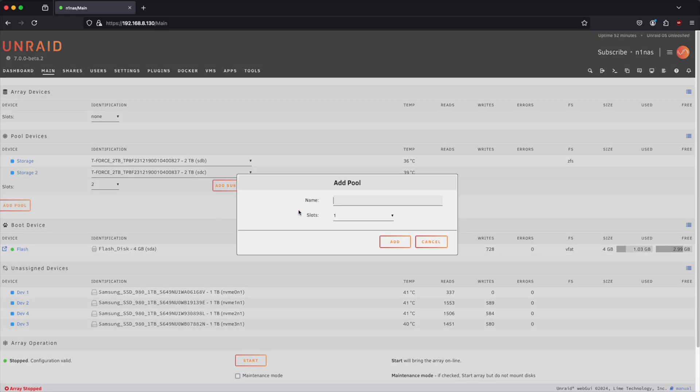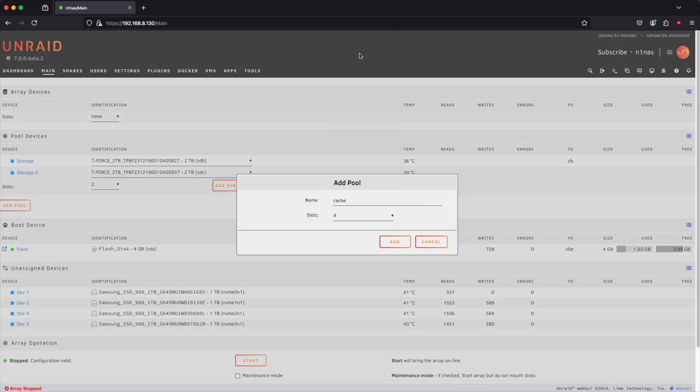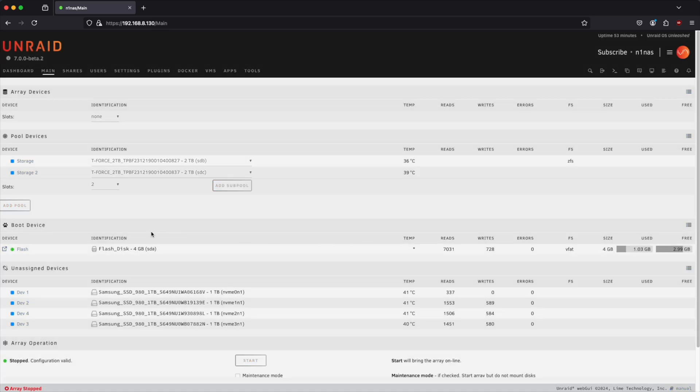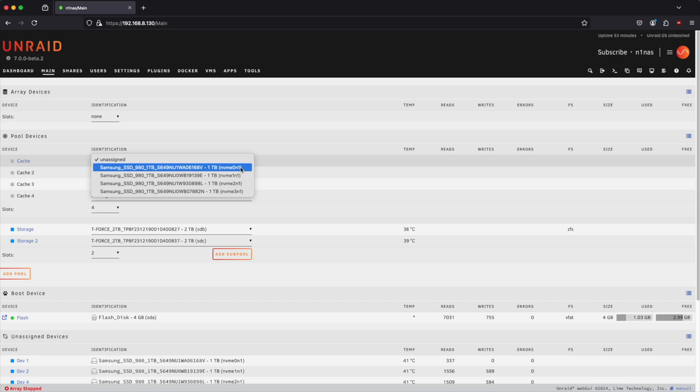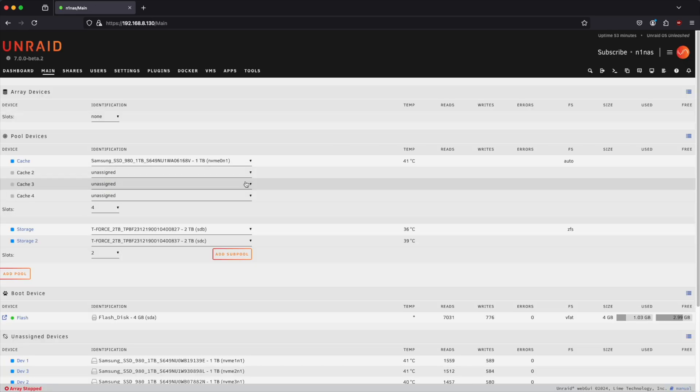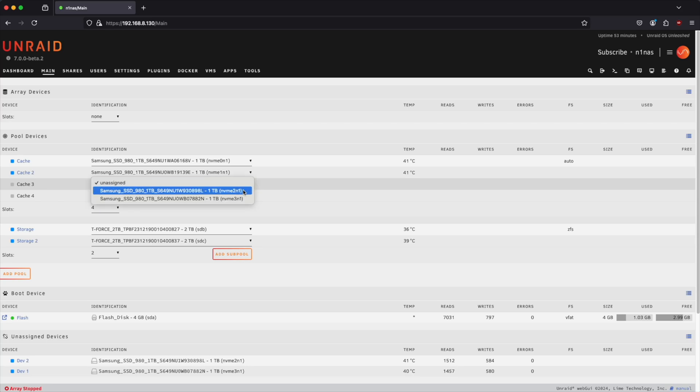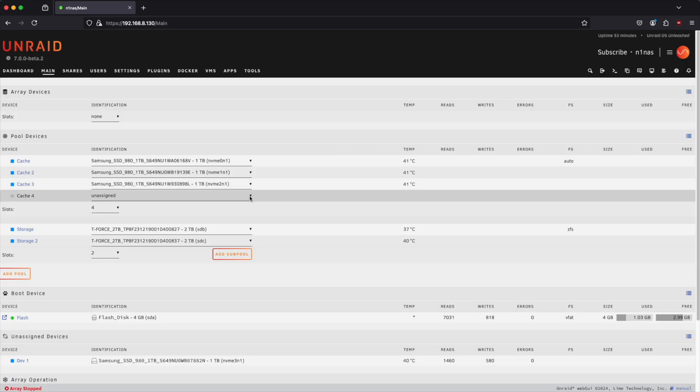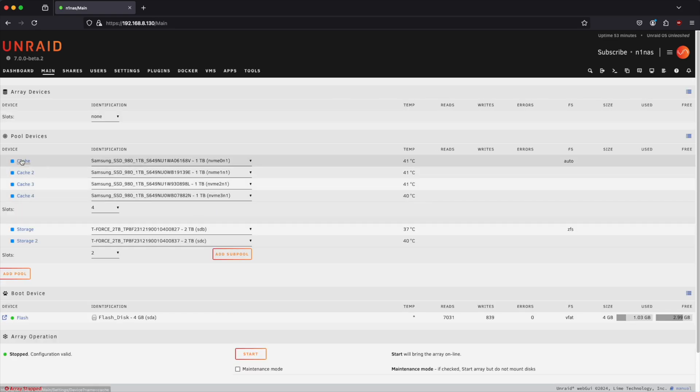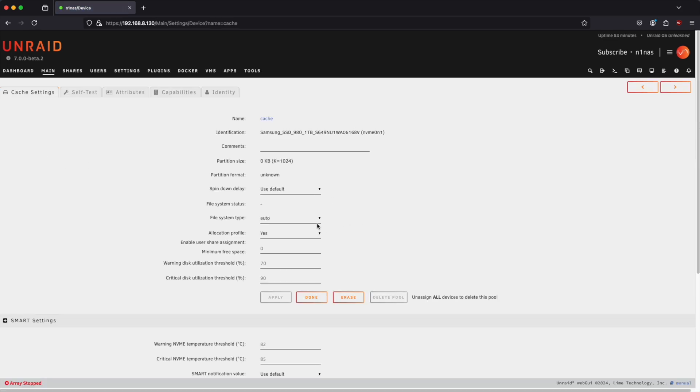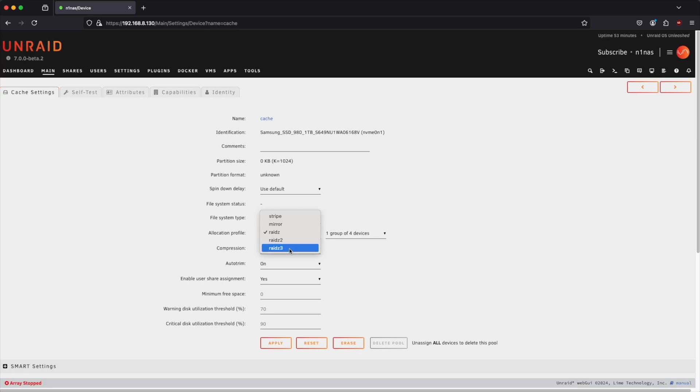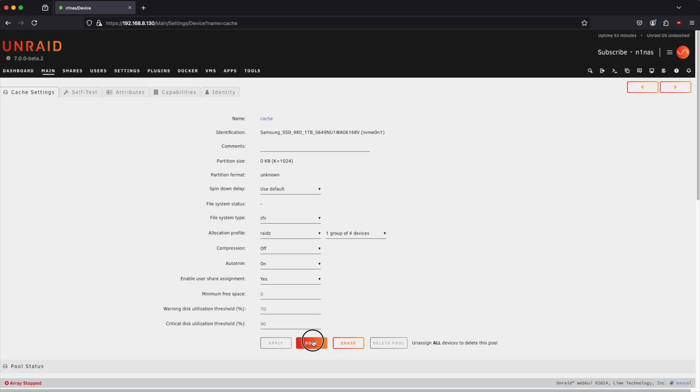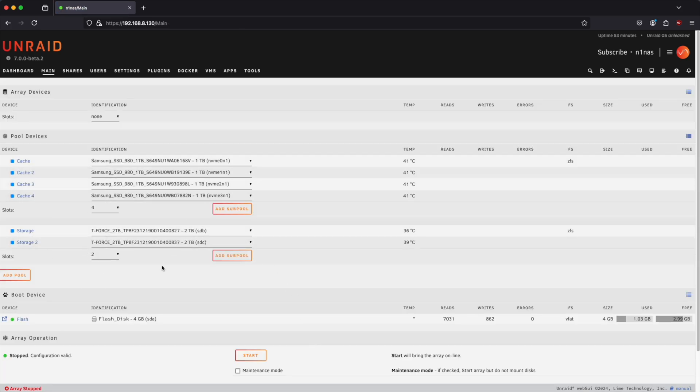Next thing we're going to do is we're going to change this to ZFS. And you can leave this as a mirror or stripe it. A stripe is essentially a RAID 0 and a mirror is essentially a RAID 1. It's up to you what you'd like to do. I'm going to leave it as a mirror and we're going to hit apply. Click on done. And then we're going to add a second pool. This one I'm going to call cache. And I'm allowed to have four slots. Click on add. And then we're going to add our NVMe drives one by one here. And then we're going to click on cache one more time. We're going to change this to ZFS as well. And you have the different options of essentially RAID 0, RAID 1, RAID Z1. So this RAID Z1, you can think of having one parity, RAID Z2, RAID Z3. You can choose whatever you'd like. I'm going to stick with the RAID Z1, maximizing the amount of storage space we have available. And a single parity I think is okay. So hit apply here. And done.